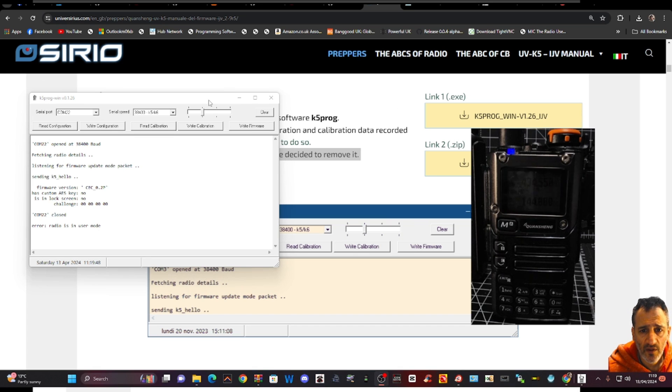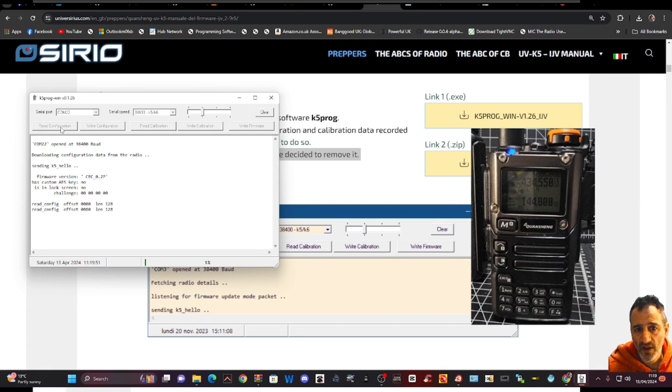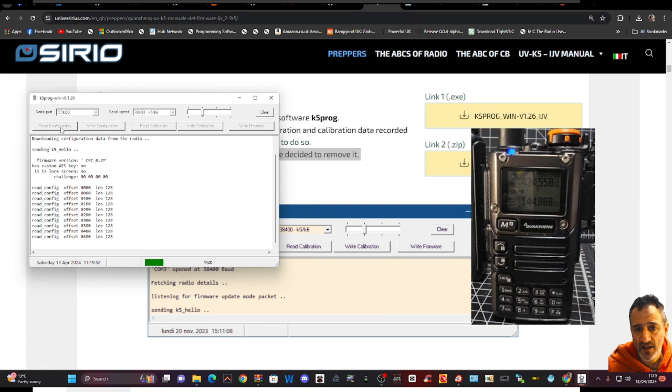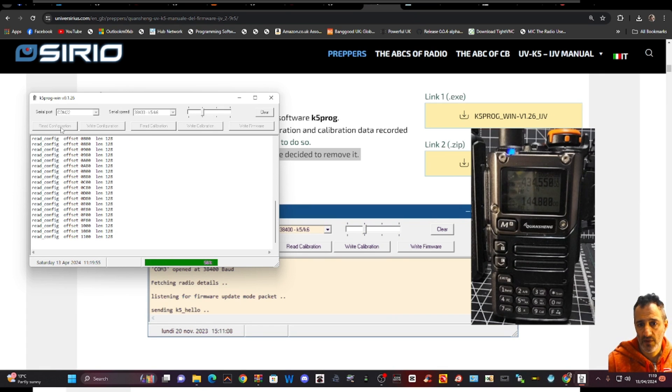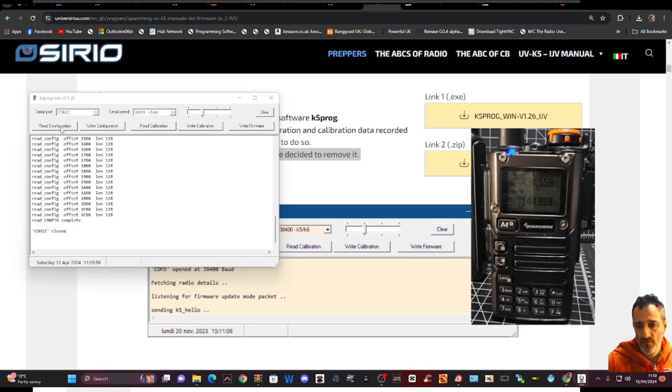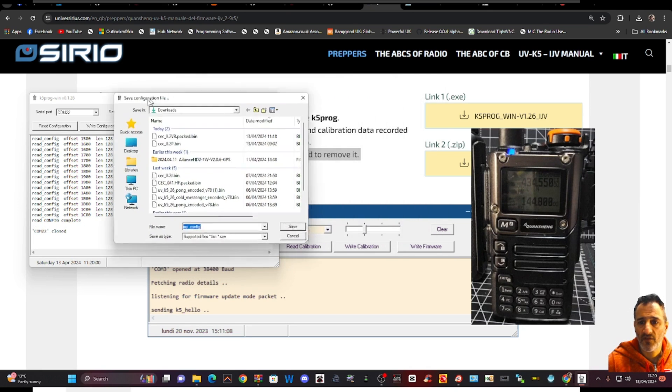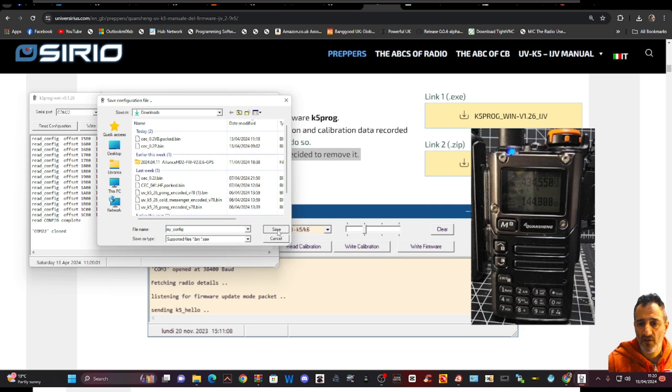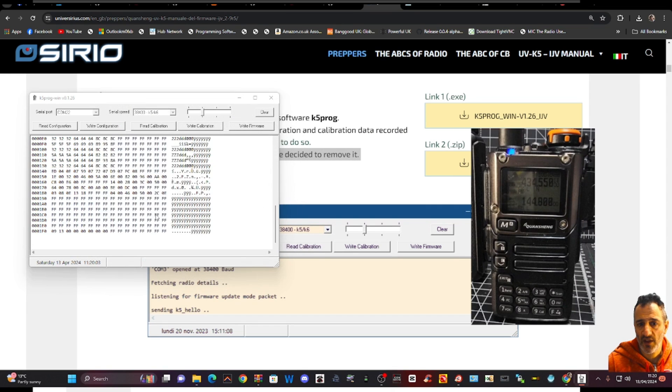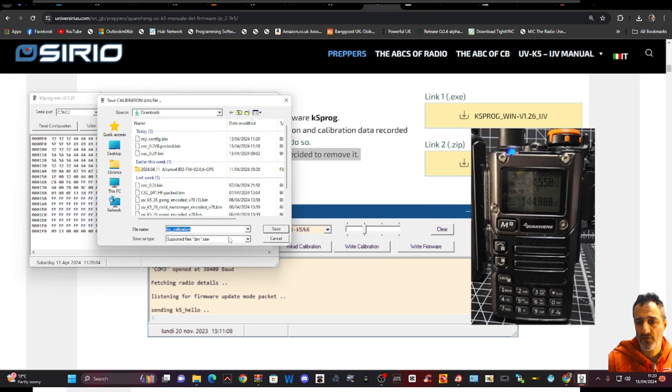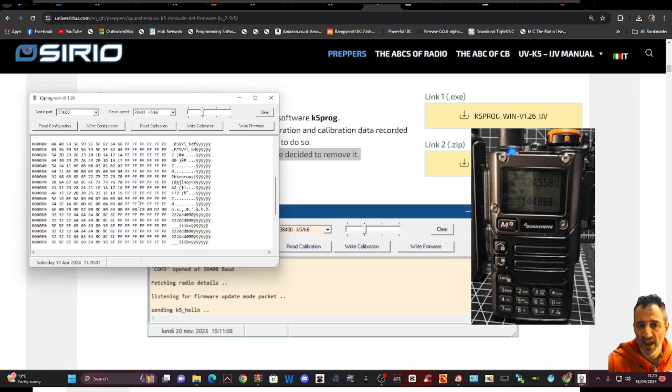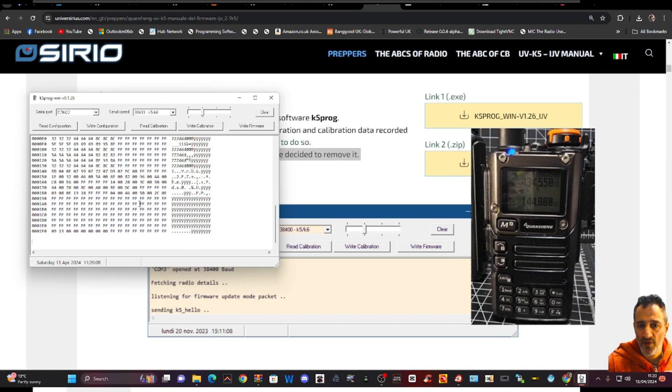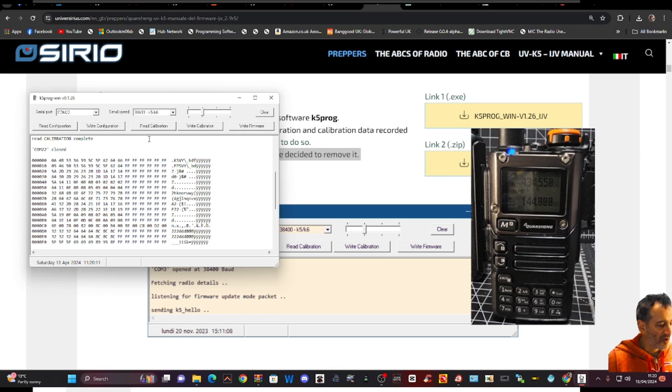There you are. And if I want to read the configuration, I just click that and it saves a file for you. That's the config. And if I want to, and that gives you the option to save, I just go save and then read calibration. And you can obviously save that, how quick it was. And this is all your Hexel numbers. Excellent.